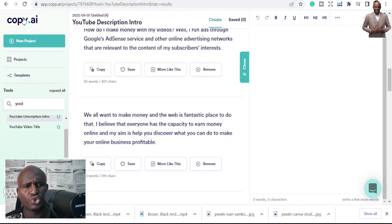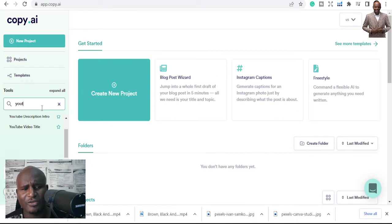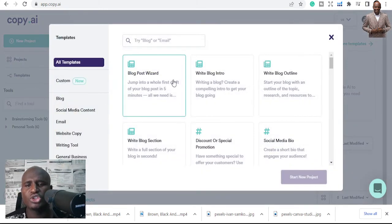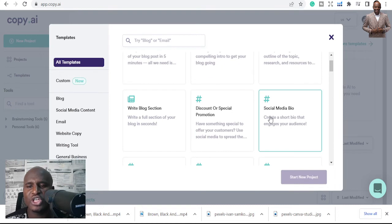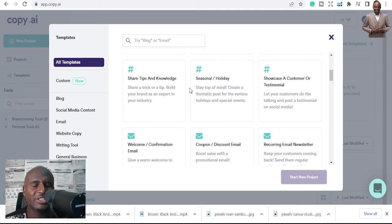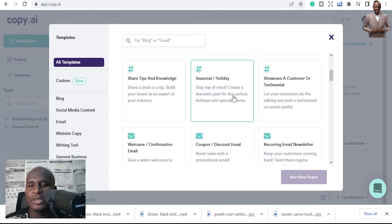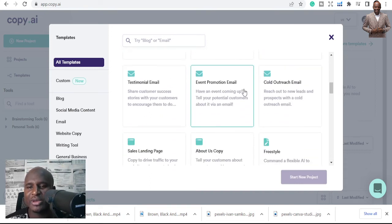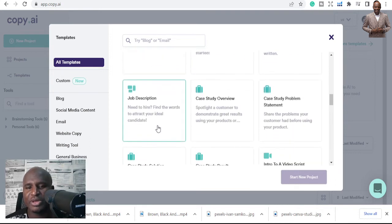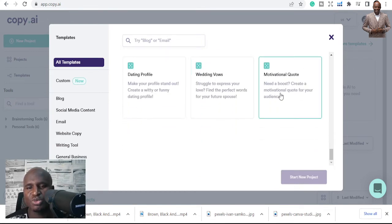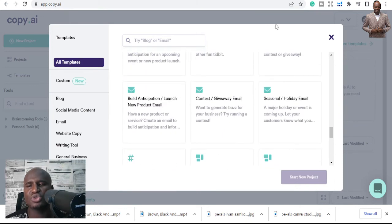These are some of the ways you can use Copy.ai, and there are many more. You can use it to write blog posts, outlines, social media bios, blog sections, tips and knowledge — like '10 tips on how to lose weight.' You can also use it for seasonal holiday content, emails, testimonials, event promotions, sales landing pages, job descriptions, motivational quotes, wedding verses, and dating profiles.